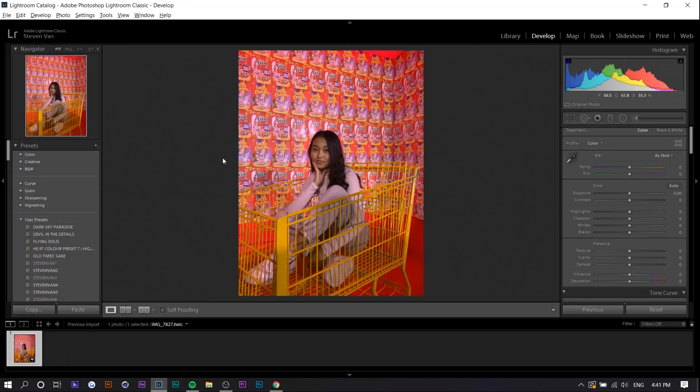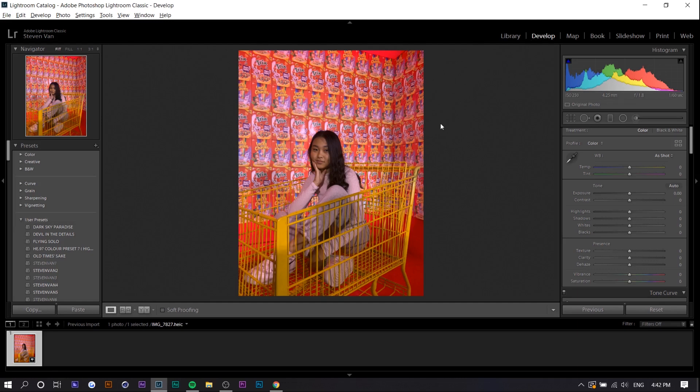So right here I got a photo, a very weird photo. There's just cereal in the background but basically I'm going to be using this iPhone photo and applying this effect.